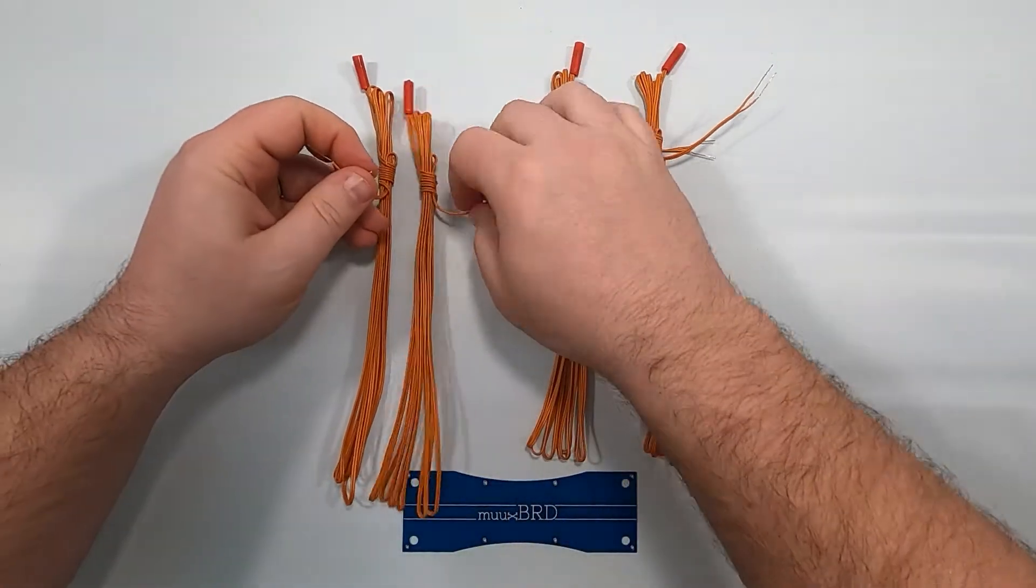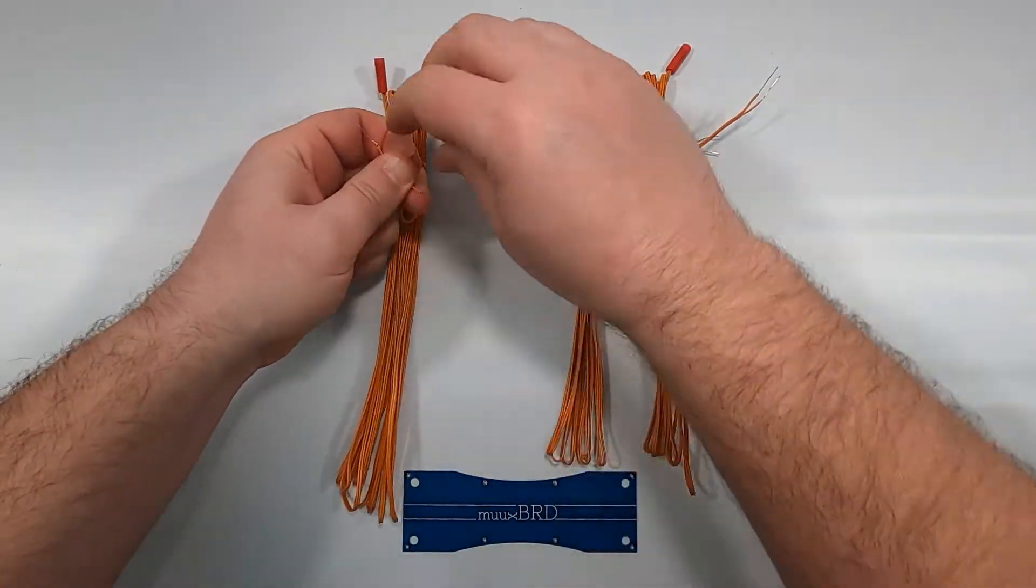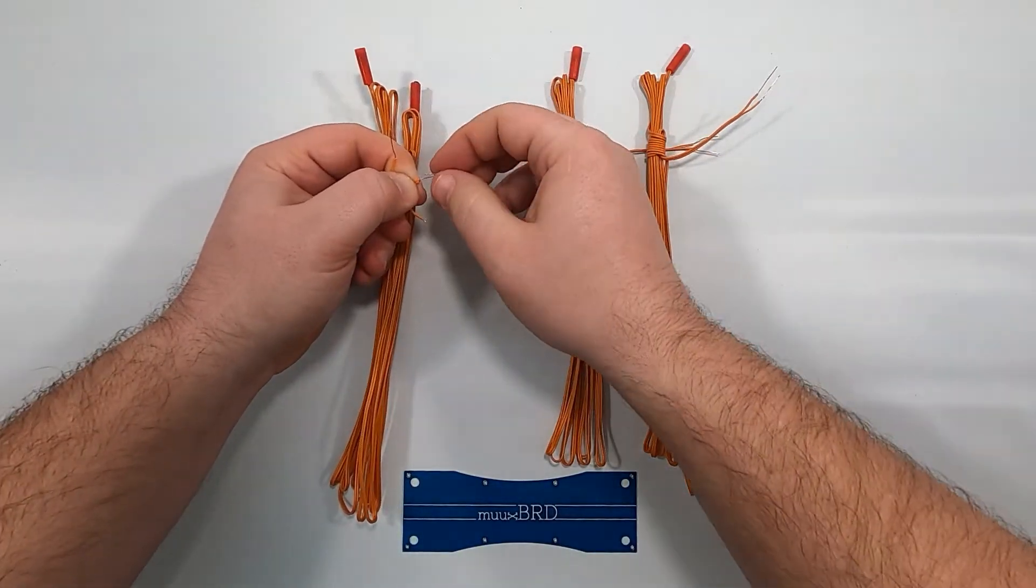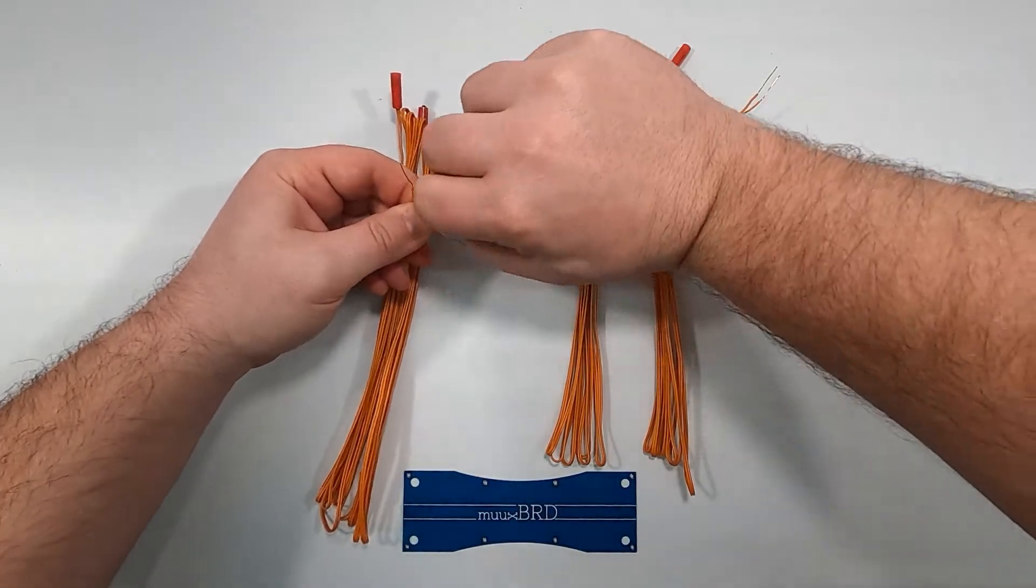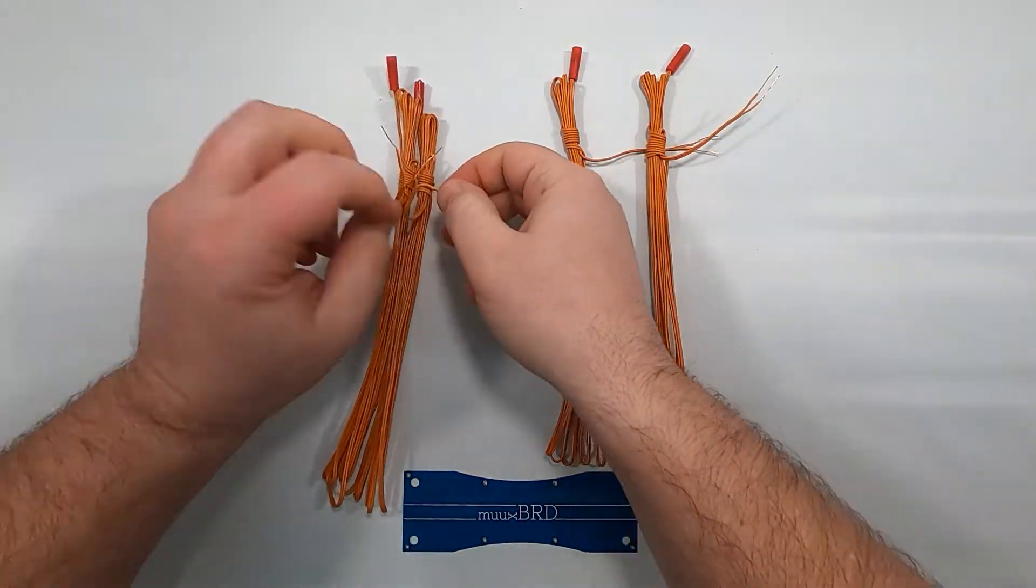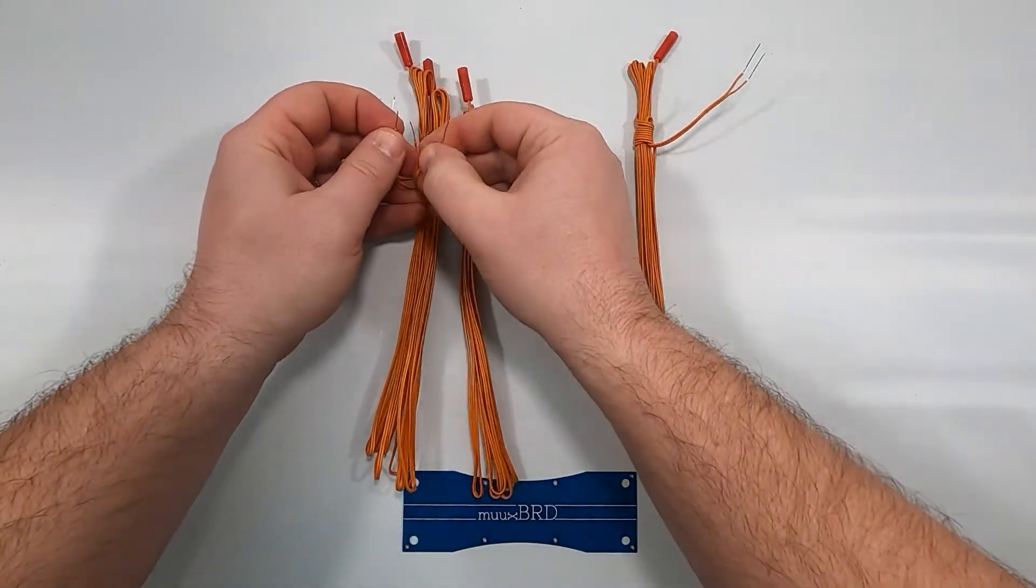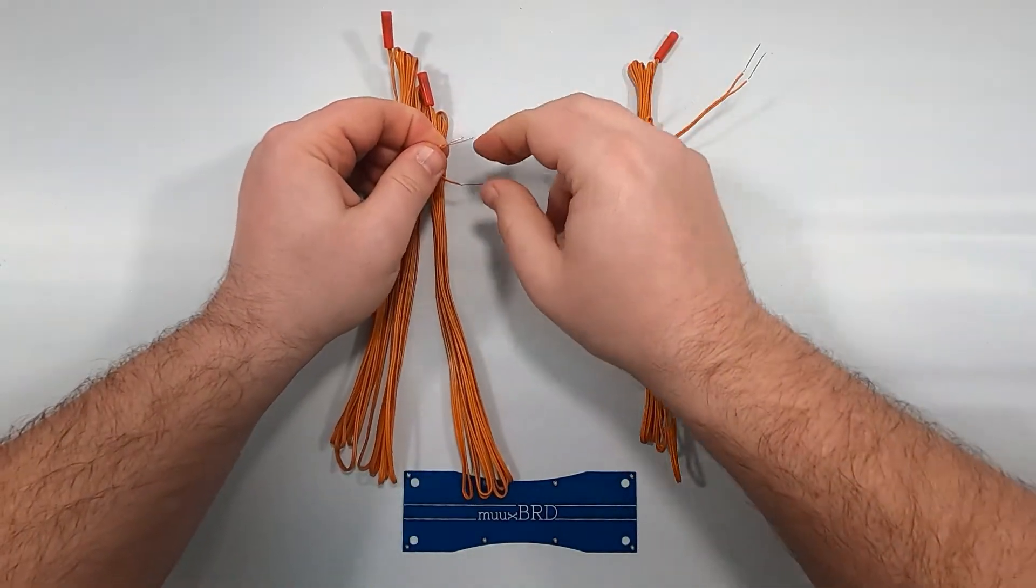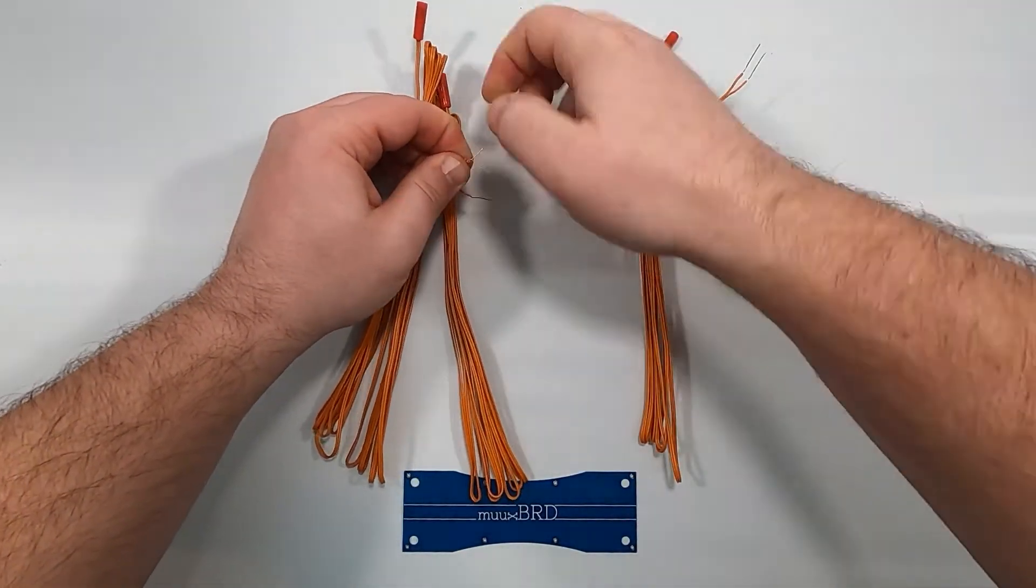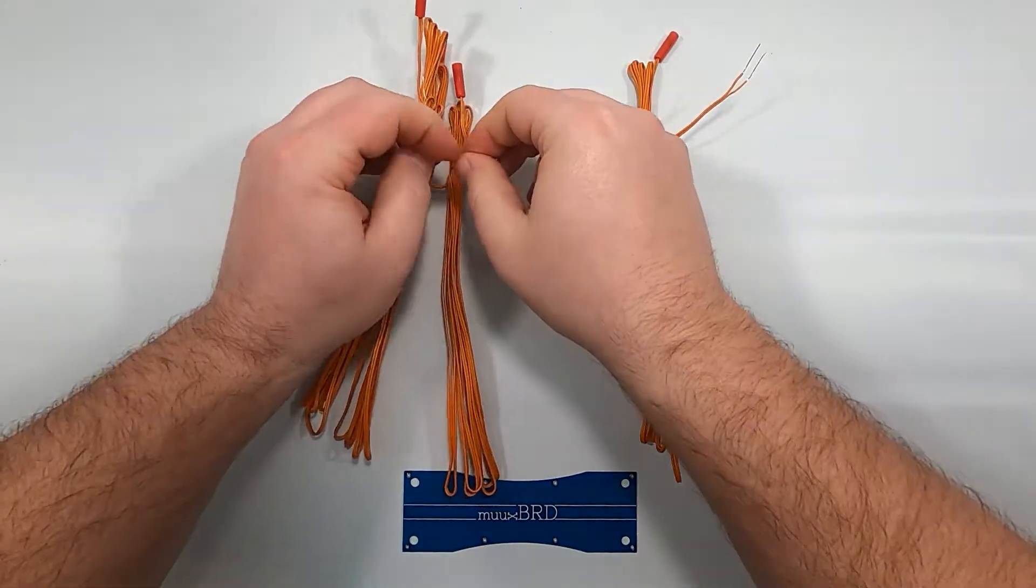As I begin to connect these eMatches in series, you'll notice that I take one lead from each eMatch and twist it together with the lead from the next eMatch in the series. We'll take a closer look at this in a minute. What the end result is going to be is that all of our eMatches are connected, but I'm going to have open leads at either end of the series, and those are the leads that get connected to the firing system.